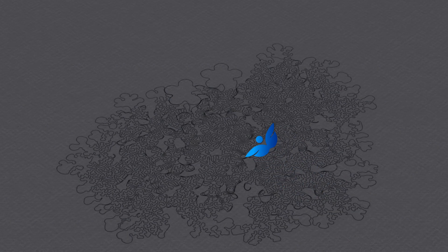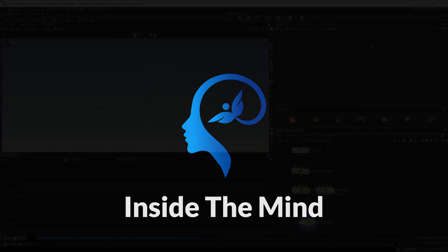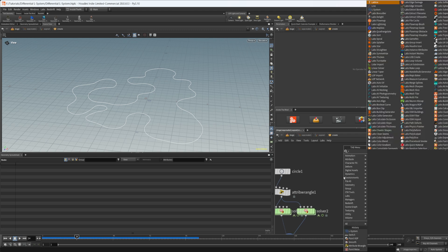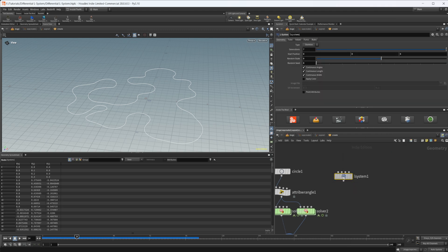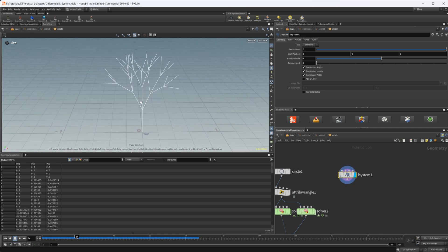Let's continue our differential line growth setup by looking at how we can generate a more interesting base shape using L-Systems. So as always, this project file will be available on Patreon. Let's drop down a node called the L-System node inside Houdini. By default, L-Systems give you a tree-ish looking shape — they're used a lot to generate trees and simulate how nature creates plants.